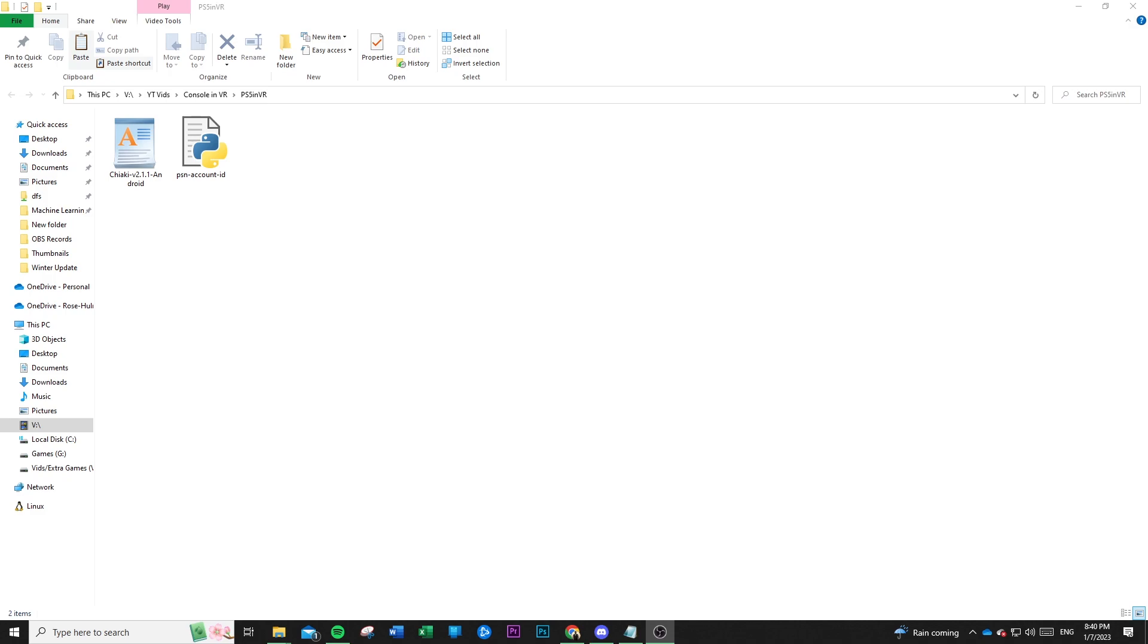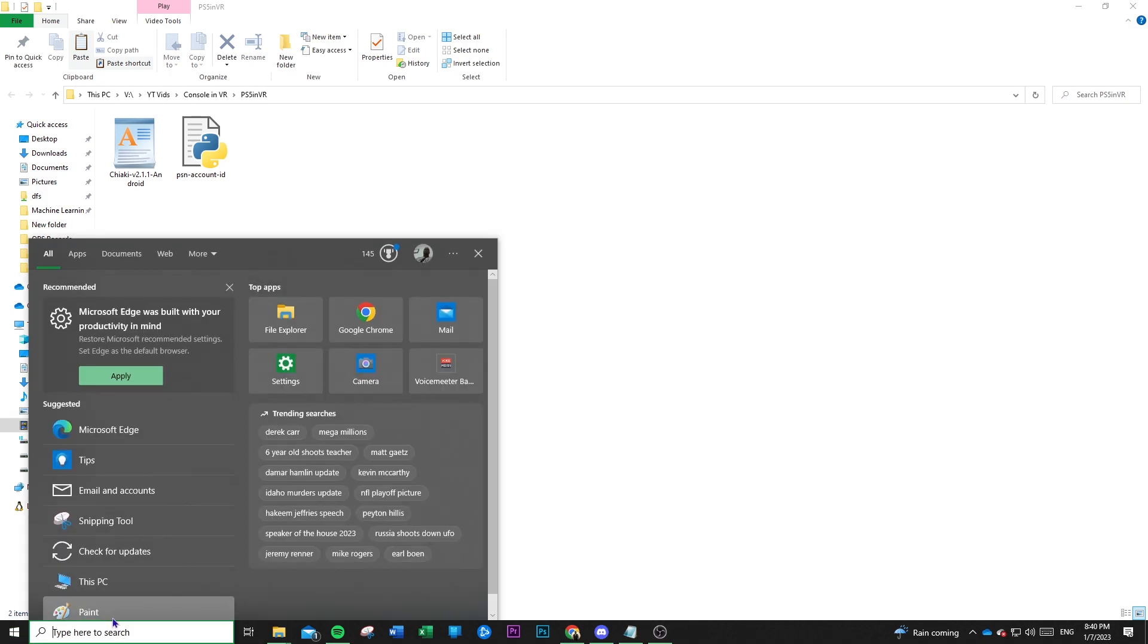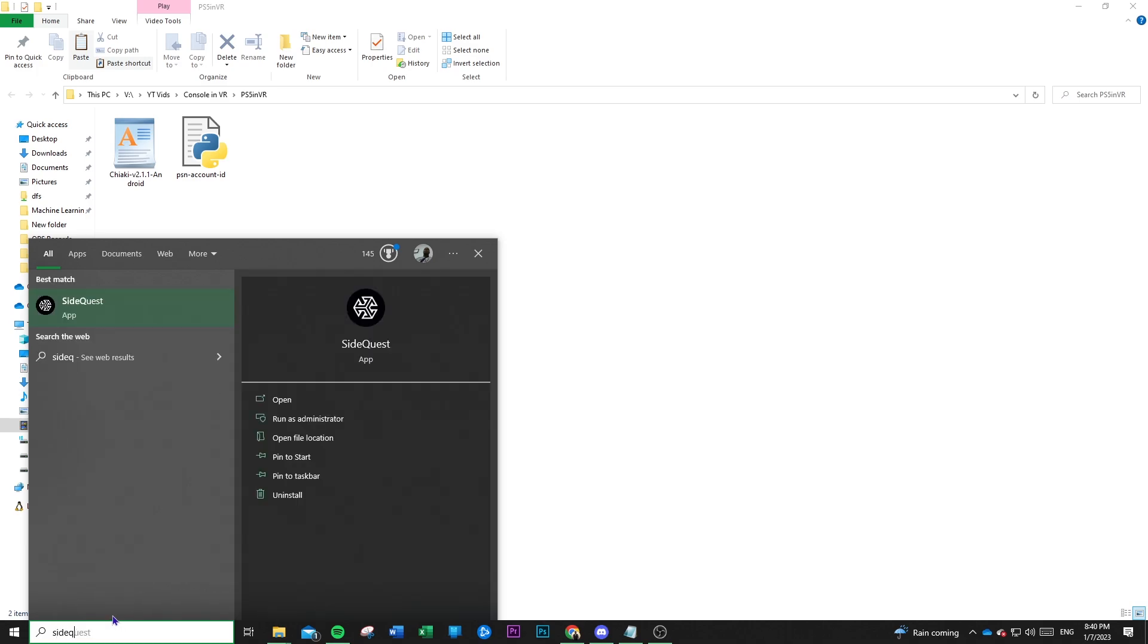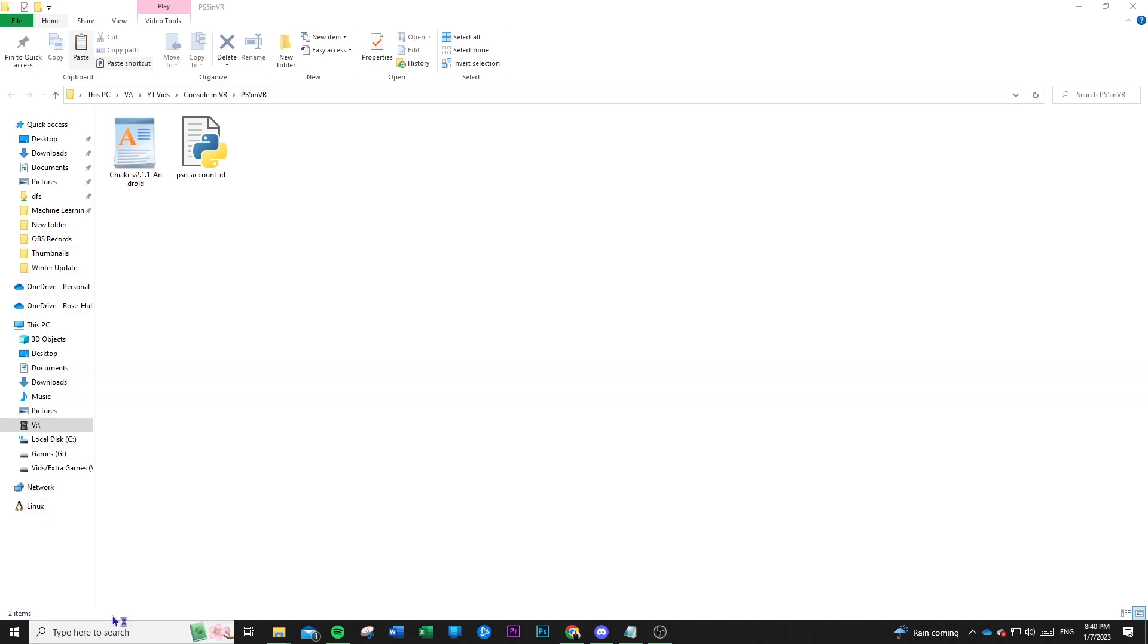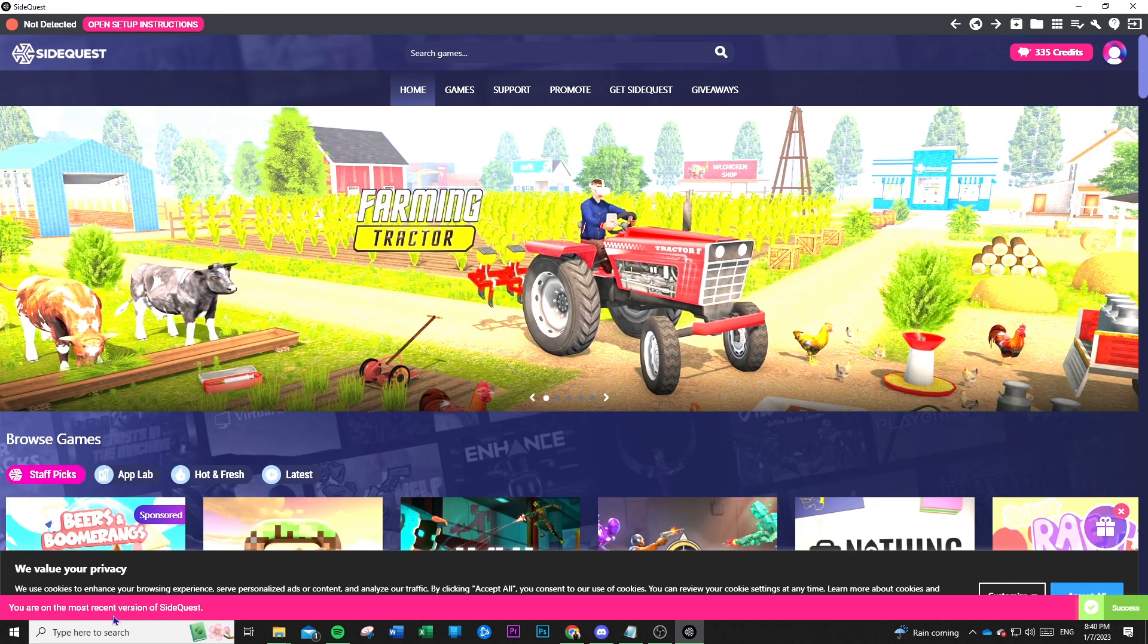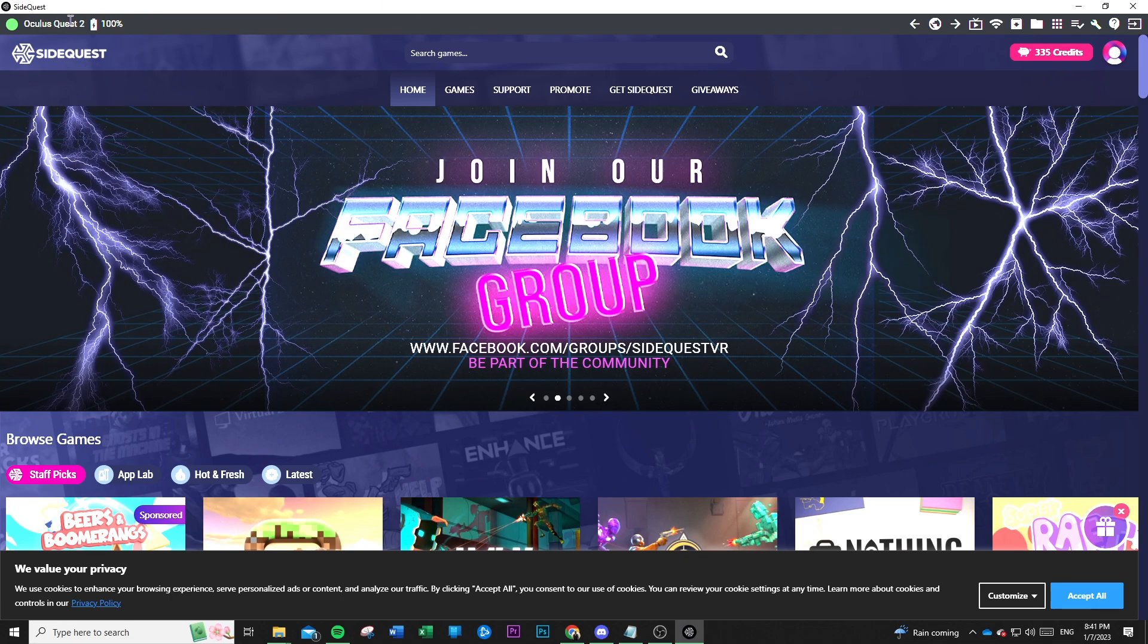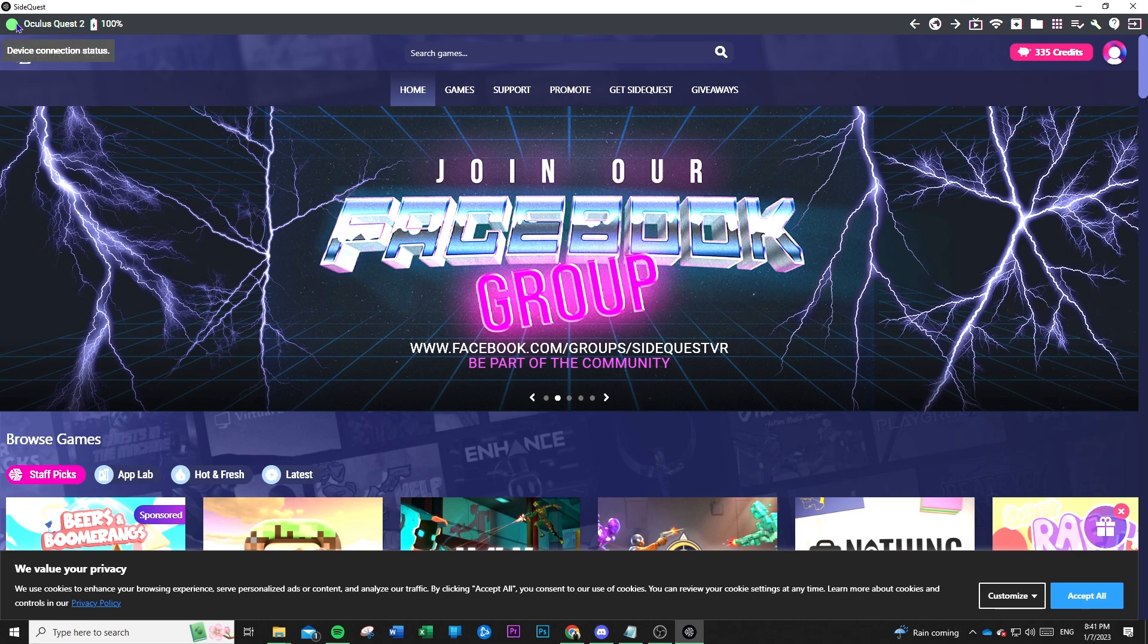Alright, so now that we have the two files that we need, we're going to open up SideQuest so we can sideload the APK onto our Oculus Quest headset. So I'm going to just open up SideQuest. And you're going to plug in your Oculus Quest headset. Mine says unauthorized, allowing headset, so I'll just go ahead and do that. Alright, so I authorized my computer to gain access to my headset. And you can tell by this green dot right here, that means it's connected.